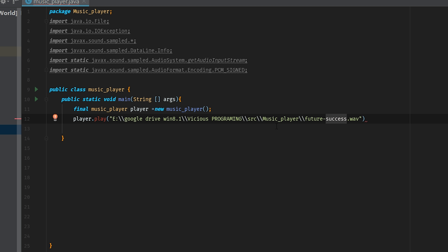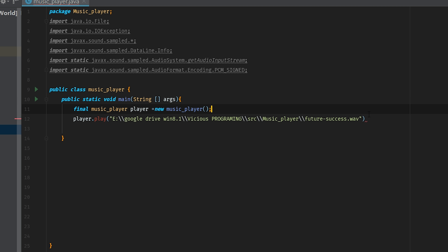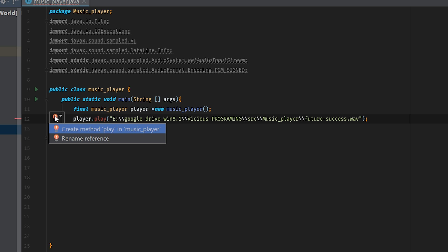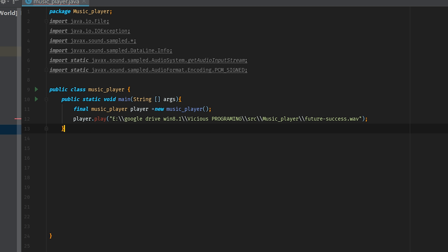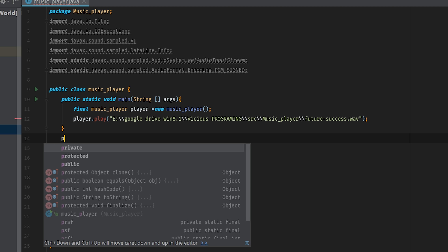So that gives me a direct path to the actual music file itself. We can see it's in future-success, inside the music folder, inside the source, inside of our programming, inside of my Google Drive, inside of the E drive. So direct path straight to the music file. We'll chuck ourselves a semicolon on the end and then work out what it's saying about play. We don't exactly have a method for play in our system right now, which is not the biggest problem because we're going to write that right now.